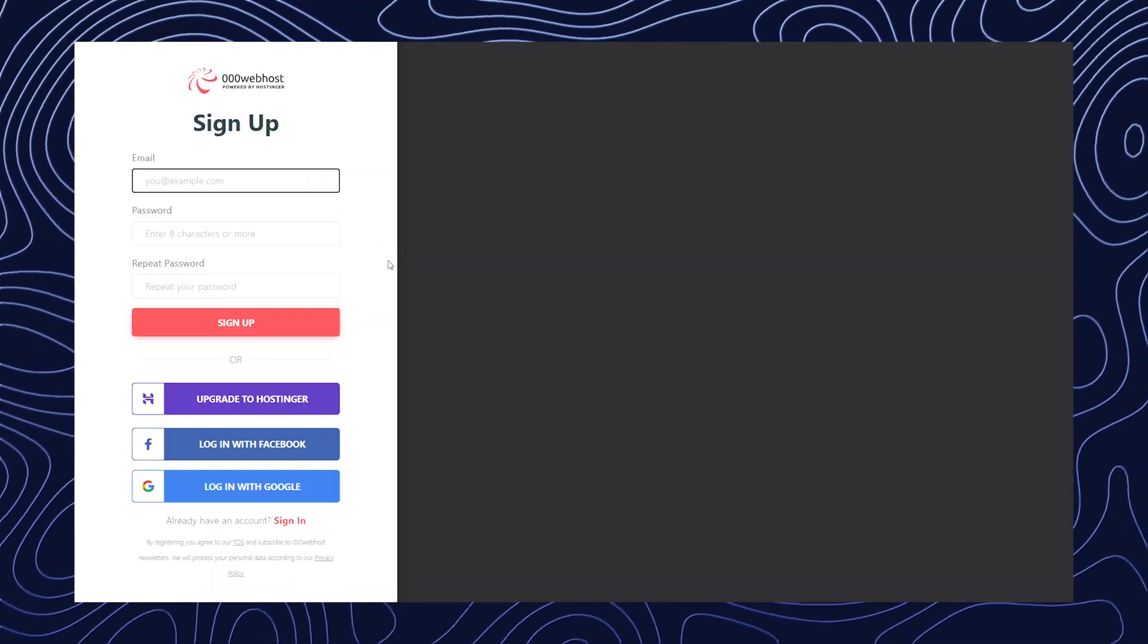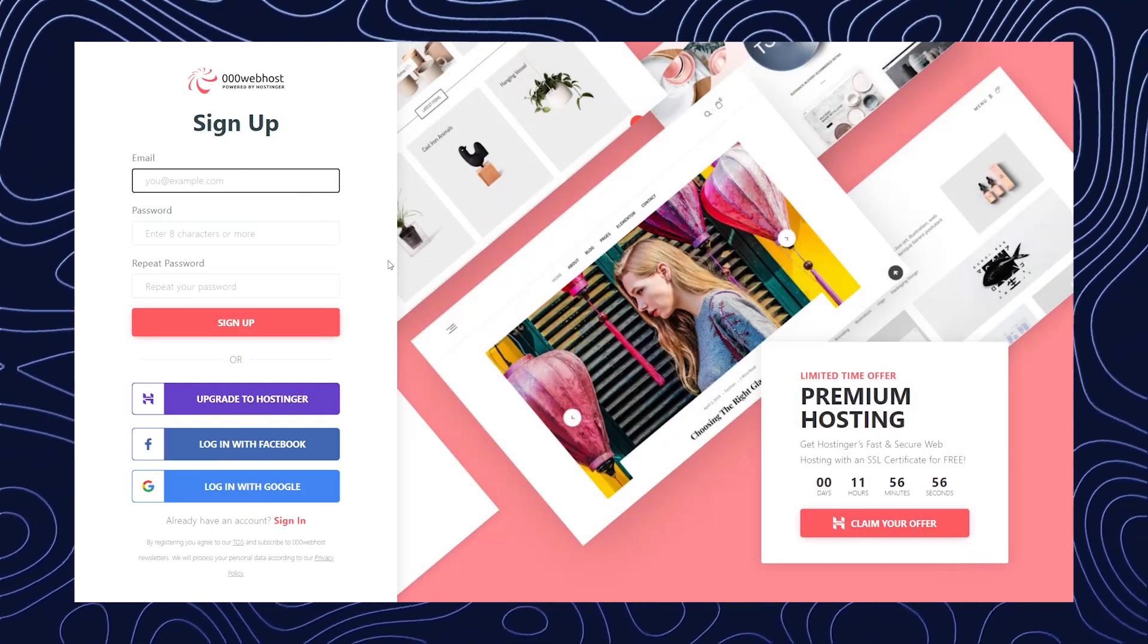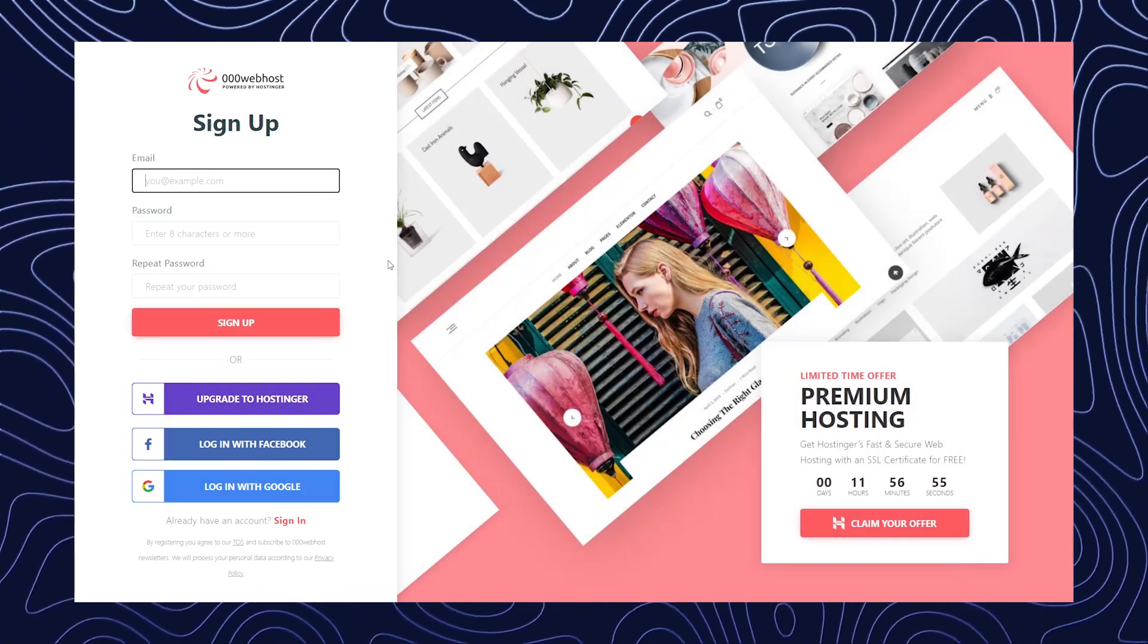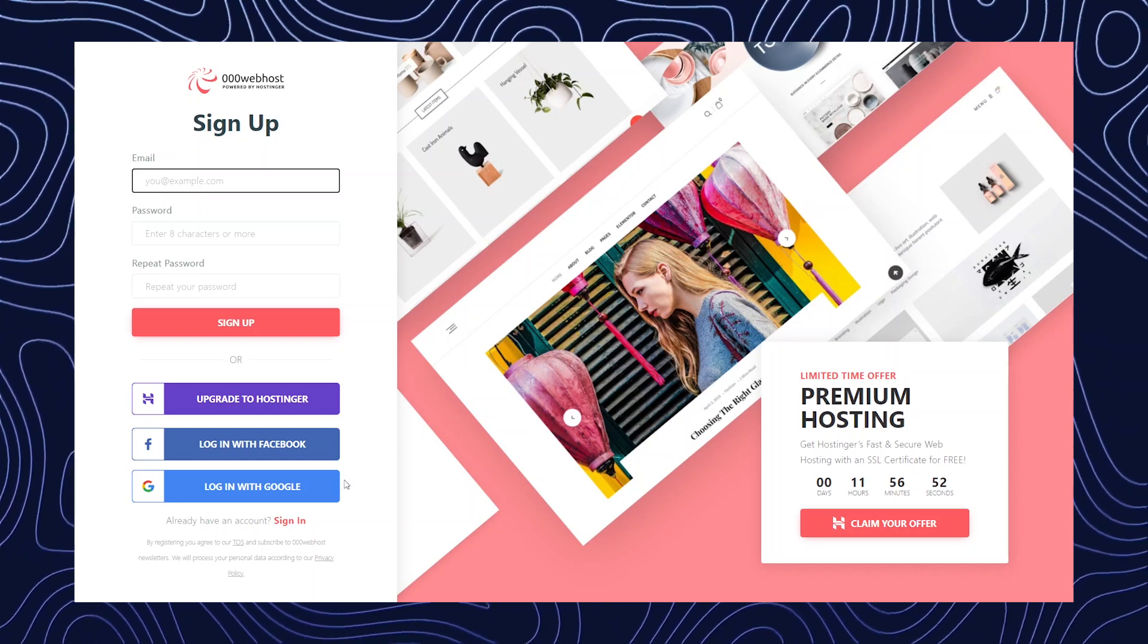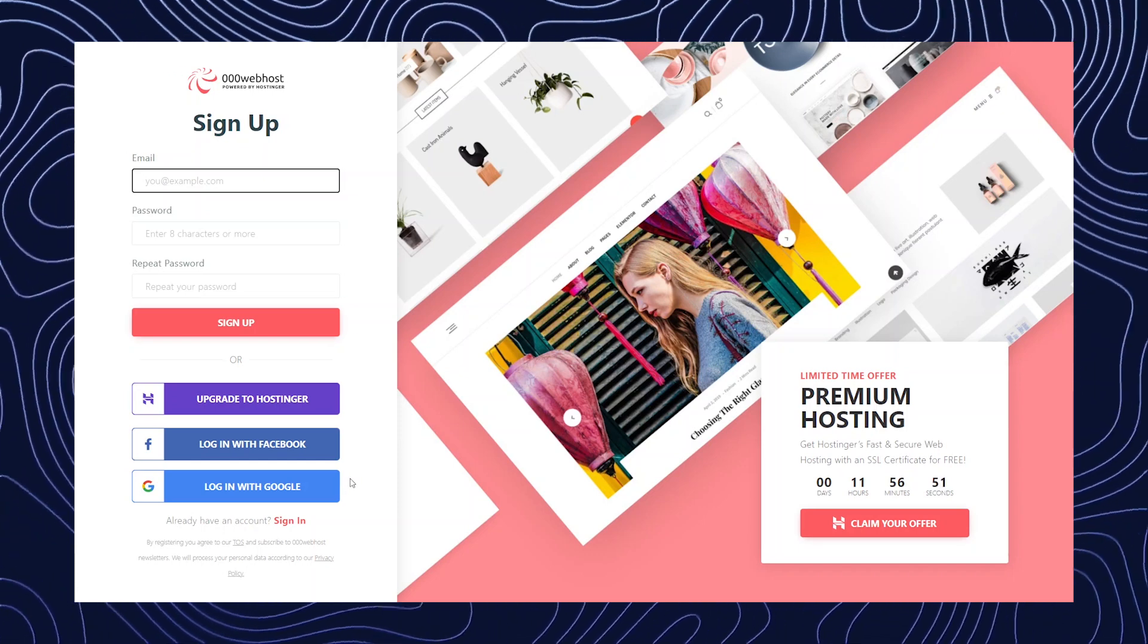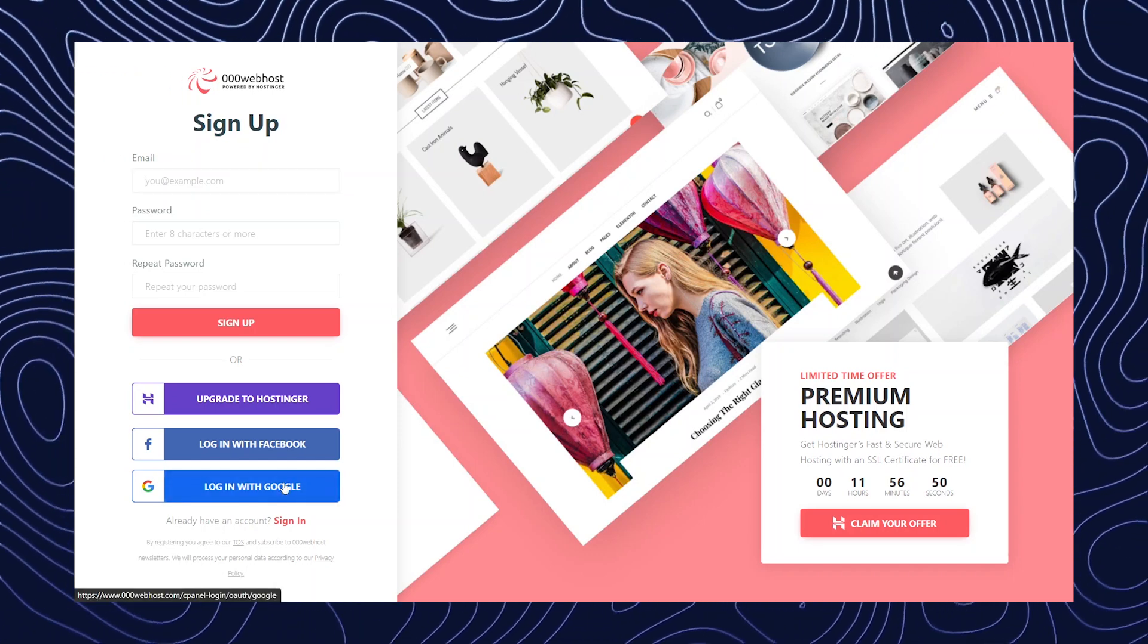Once you click there, it will redirect you to another page where you have to login. I'm just going to quickly login with my Google ID.